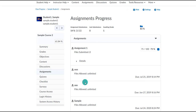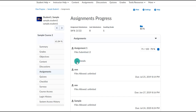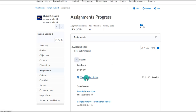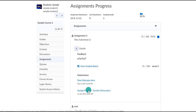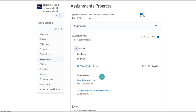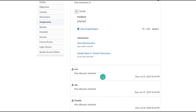Something similar in the assignments area — we're able to see the assignments the student has submitted, the specific files they submitted to that assignment area, and if it has been graded, we can see their grade, their feedback, and their rubric.